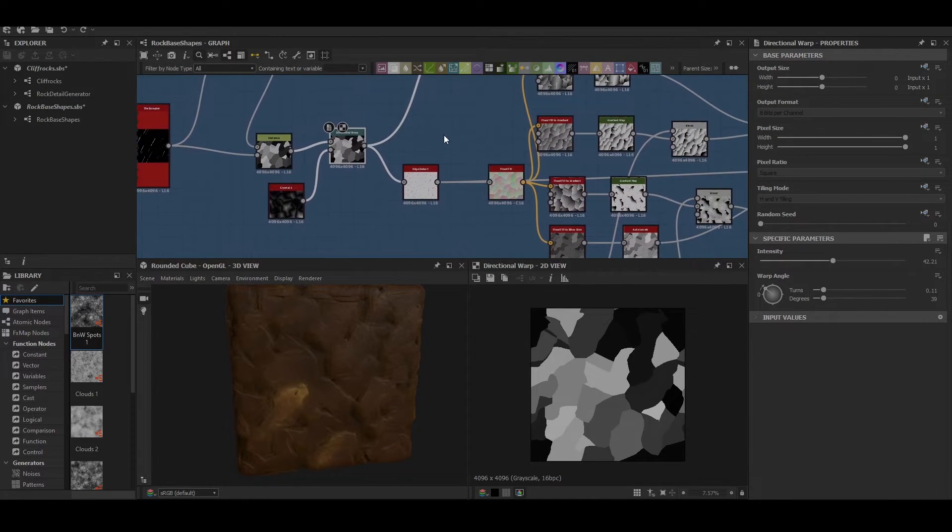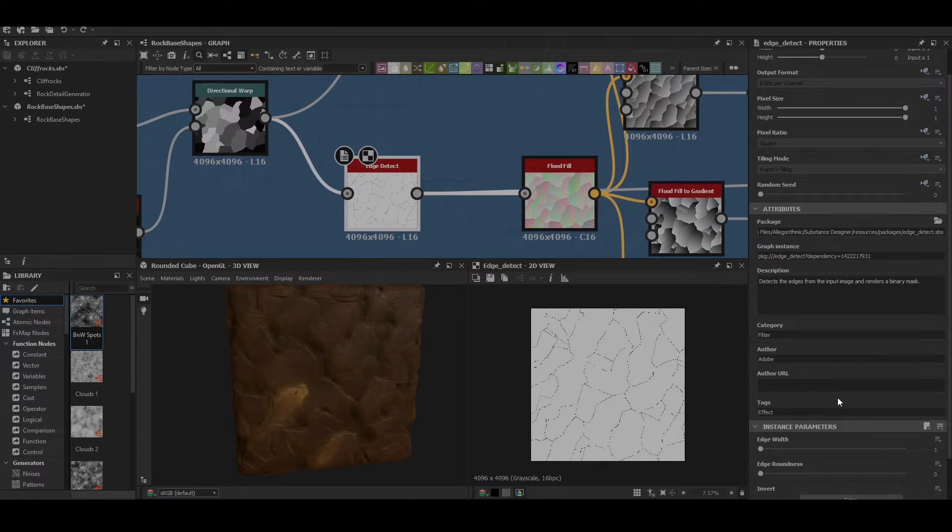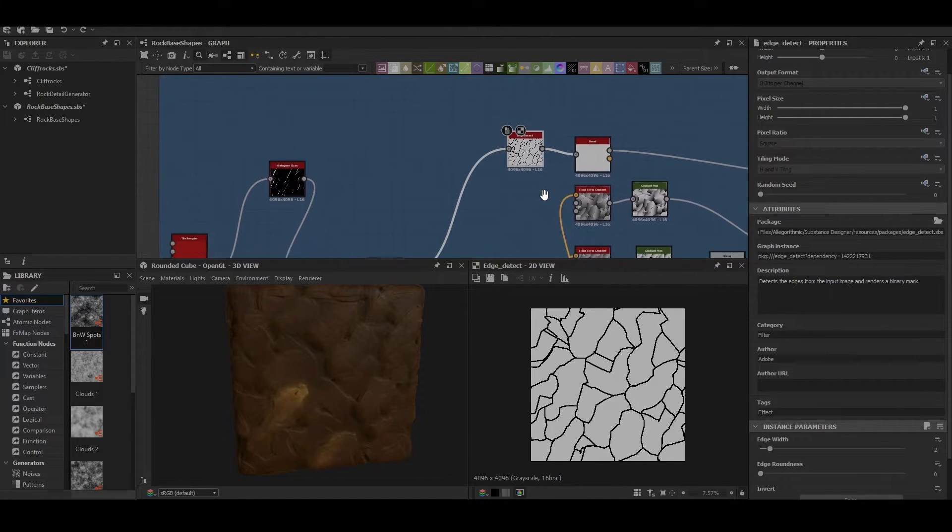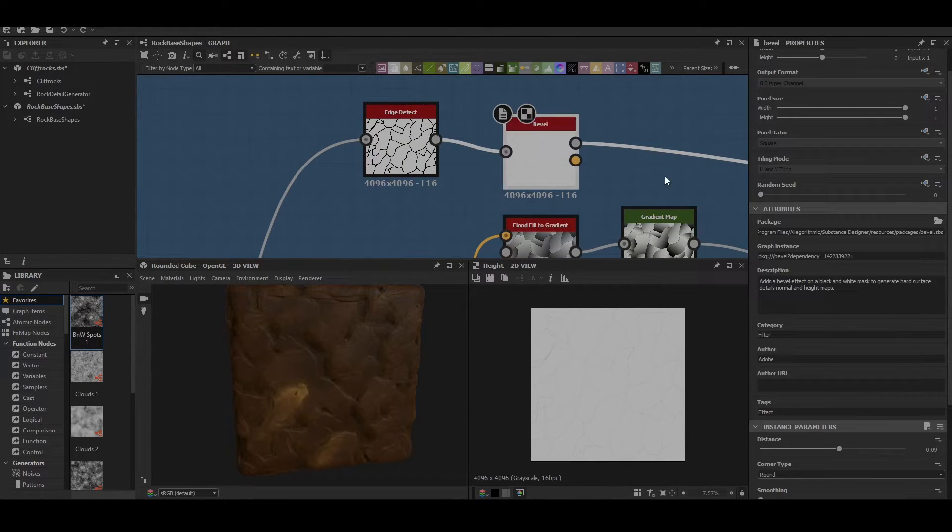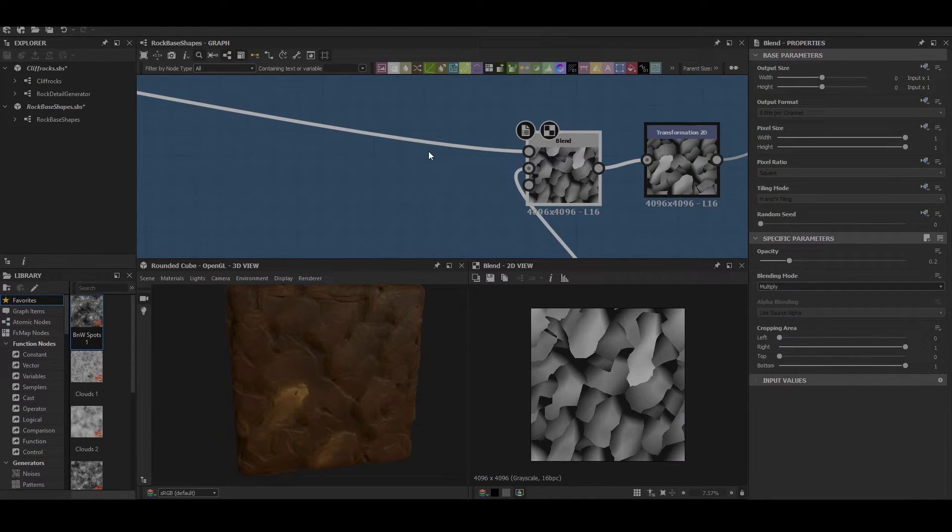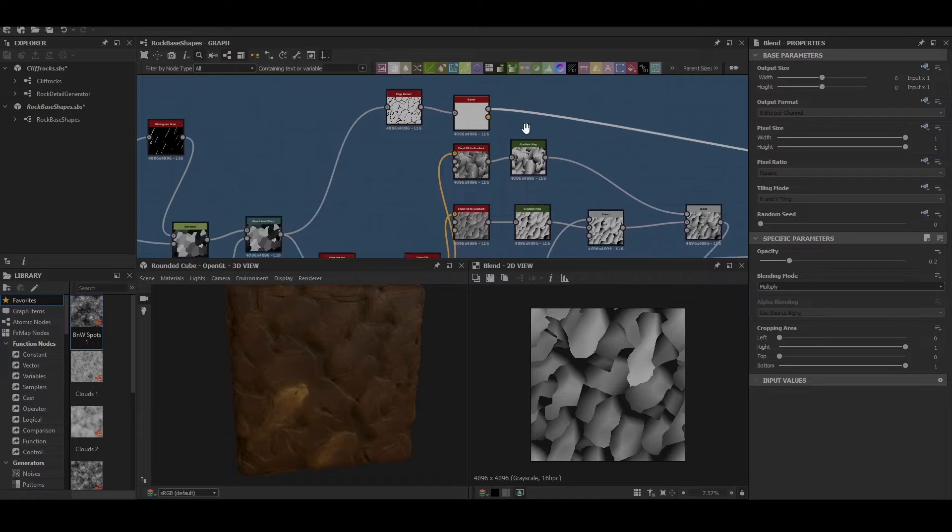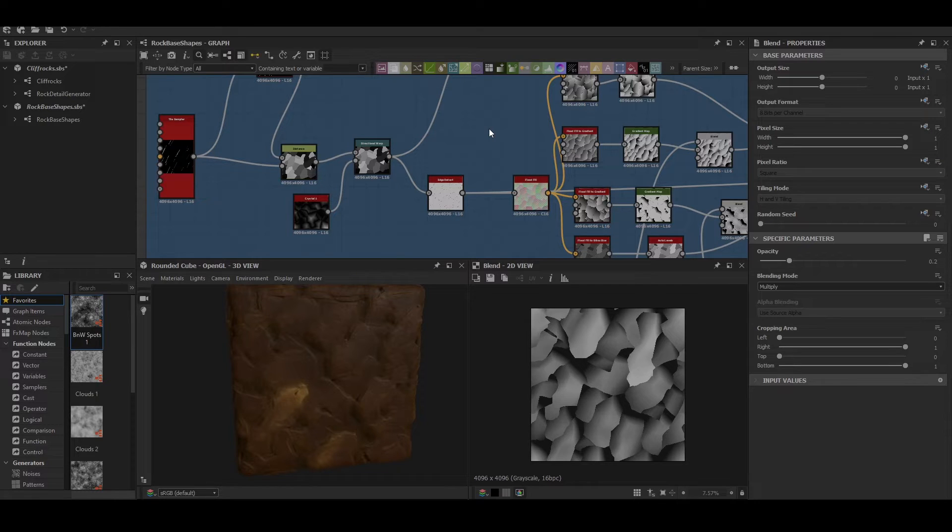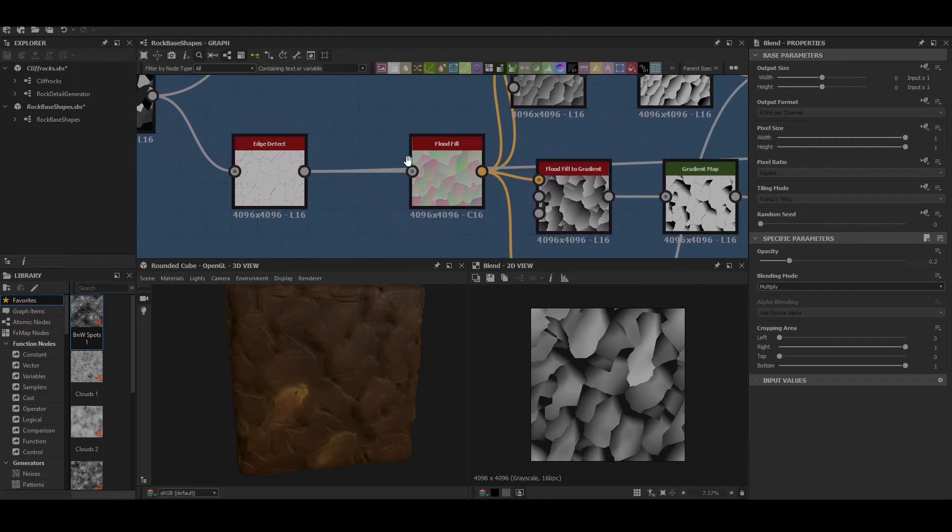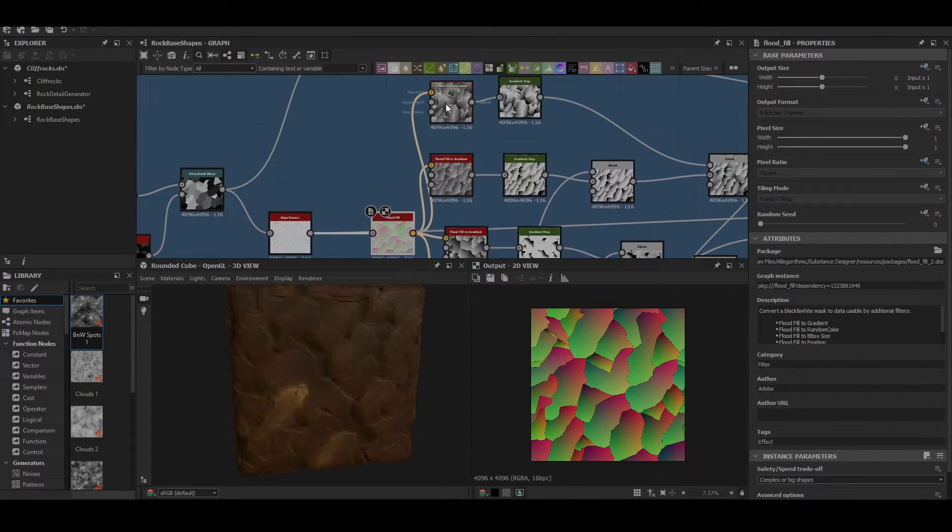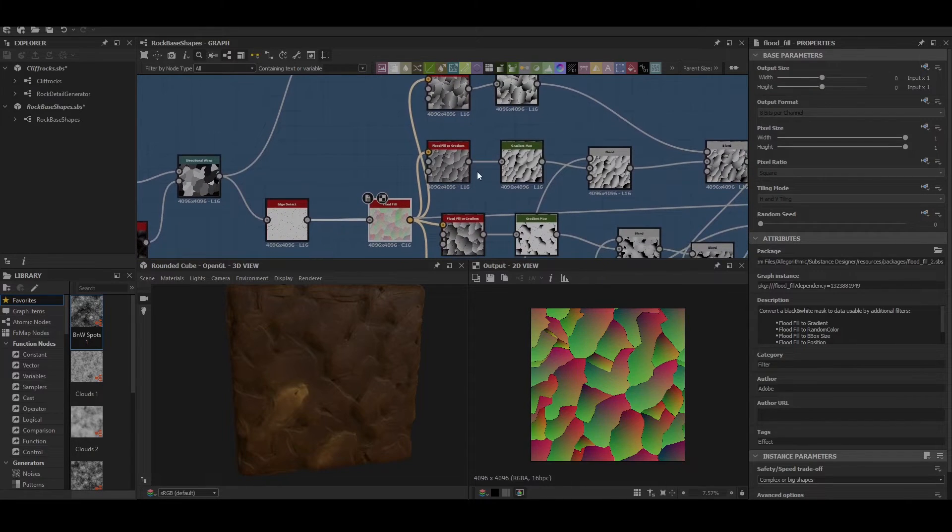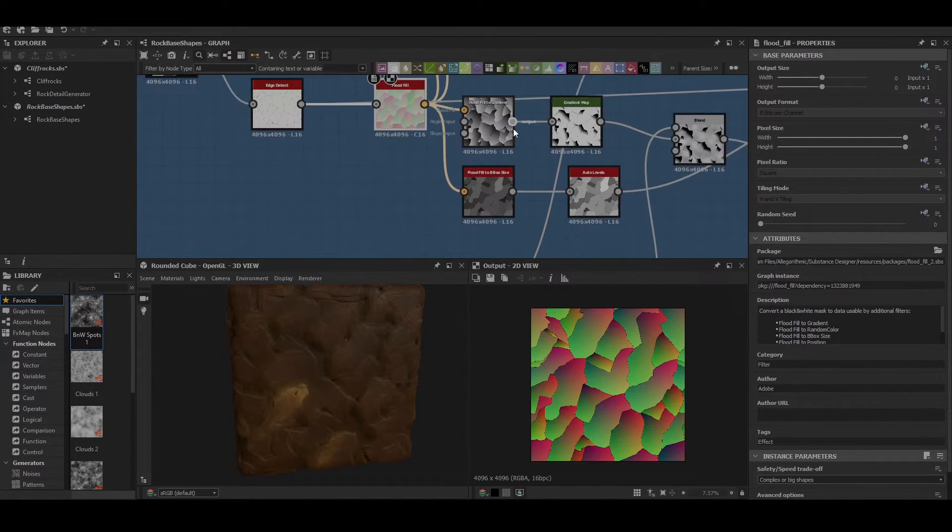As well as another edge detect with a width of 2. The one above gets just hit through a bevel to be used in a further blend node just for softening edges but retaining somewhat of a harder shape as well. And the other edge detect gets hit through a flood fill node and then pumped into three gradient flood fill maps and one flood fill B box size.